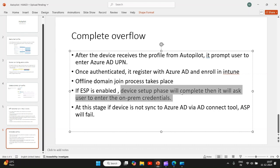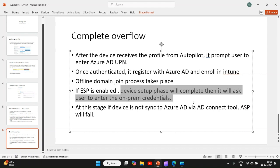Before the user phase initiates, it asks the user to enter the on-prem credentials. One thing to note which is very important is, at this stage the device must be synced to Azure AD from on-prem, which is through Azure AD Connect tool. If this tool had synced the user from on-prem to Azure AD, then only it will receive the PRT, which is primary refresh token from Azure AD, and user phase will complete, or ESP will fail.